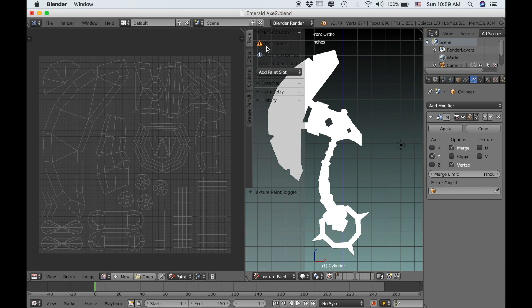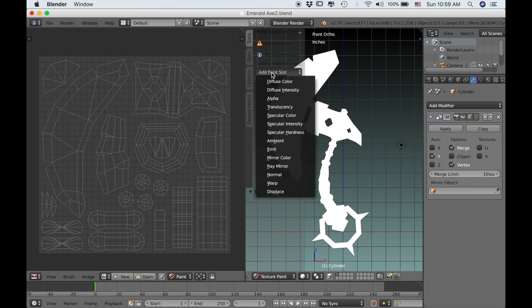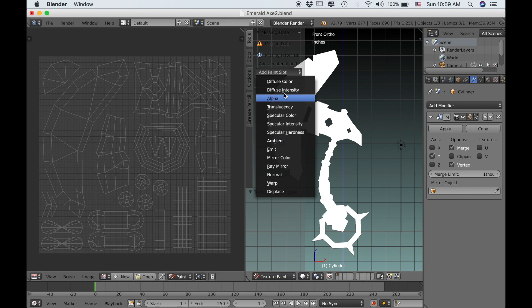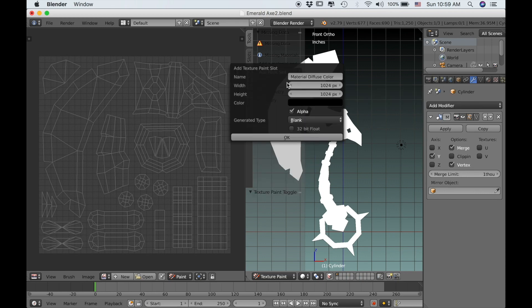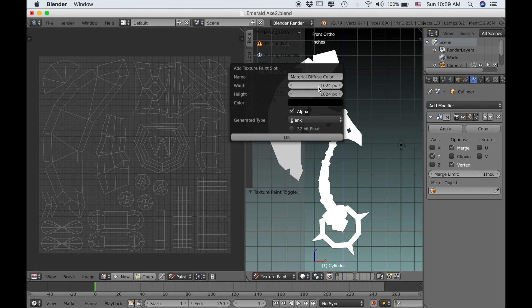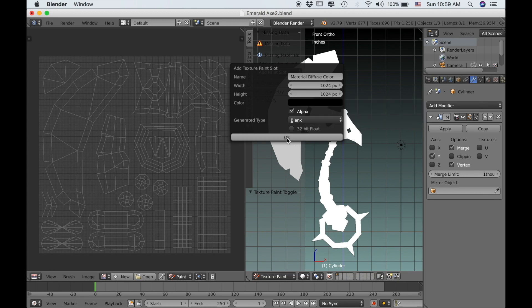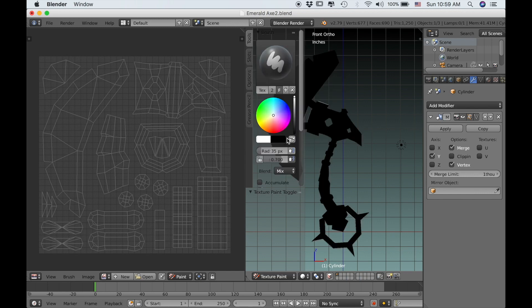If we press T to bring up our toolbar, you see there's a little warning sign saying missing data. So come down to your add paint slot and select diffuse color, the first option. The default is 1024 by 1024, which is okay. You might want to go smaller like 512 by 512, but in this instance I'm going to stay with 1024. Then click OK and that creates your new texture.